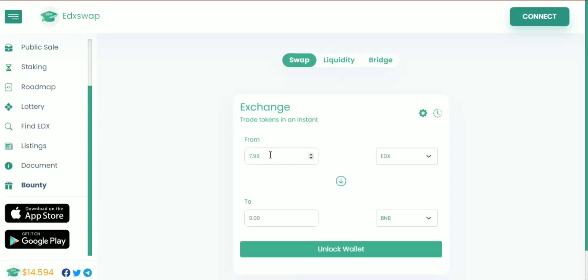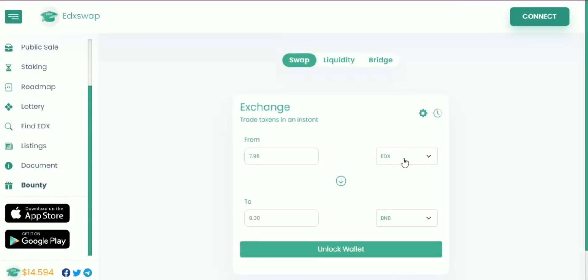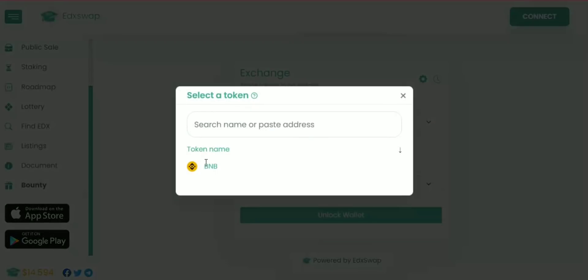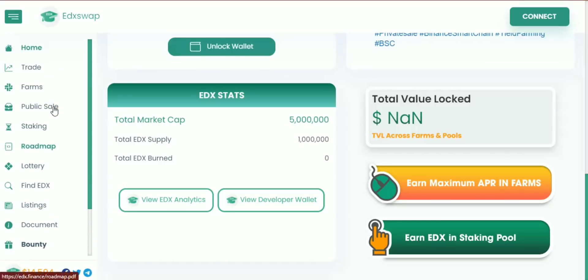You can set your value — select which token you want to exchange from and which token you want to exchange to. That's so easy. Just unlock your wallet, connect it, and that's the basic thing that EDX Swap does.